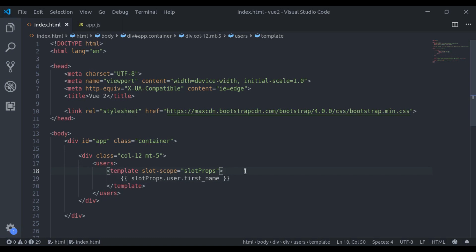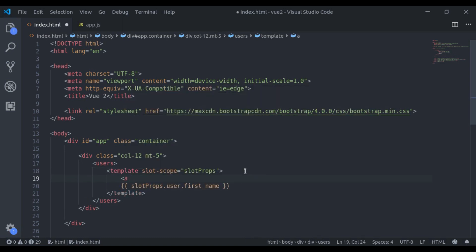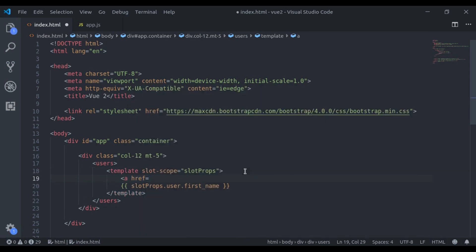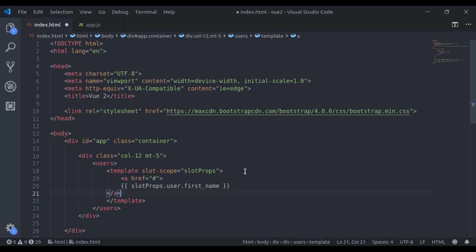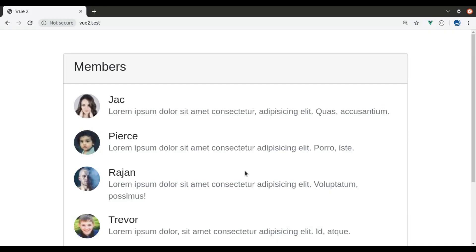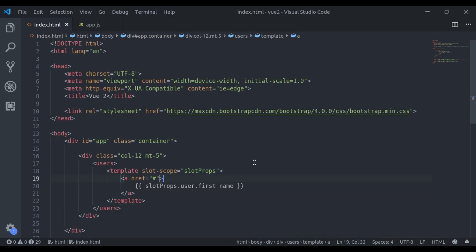Similarly, here we can say a tag href. Refresh and here we get anchor link. Or we can remove this template and provide this slot scope here. Refresh and here it is working the same.